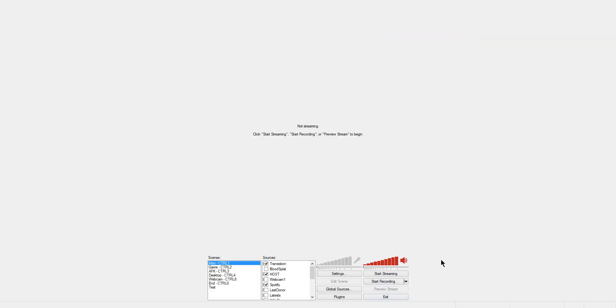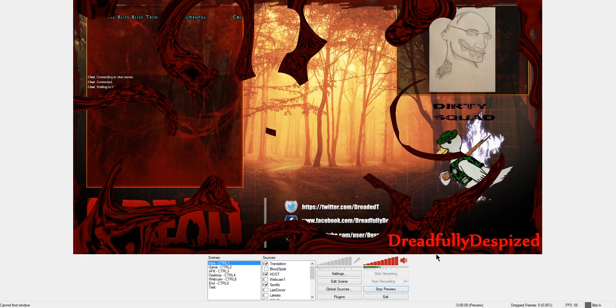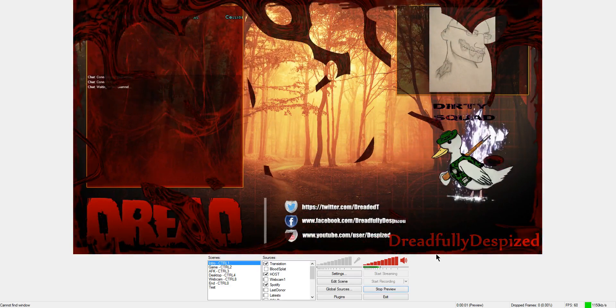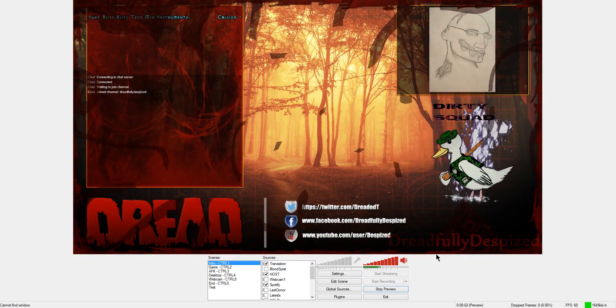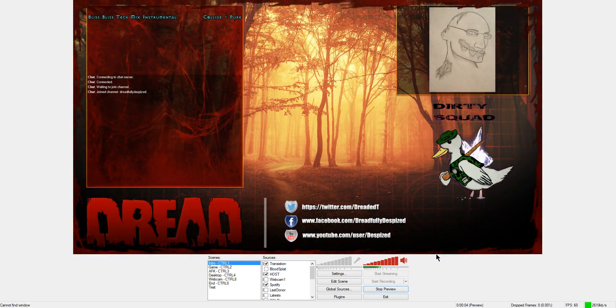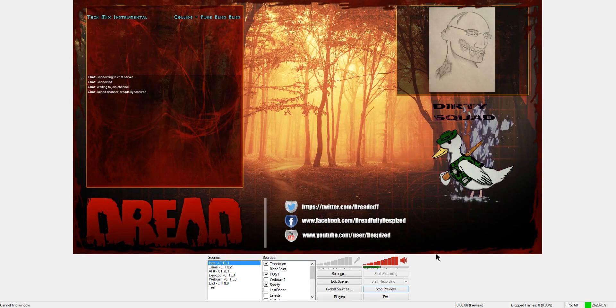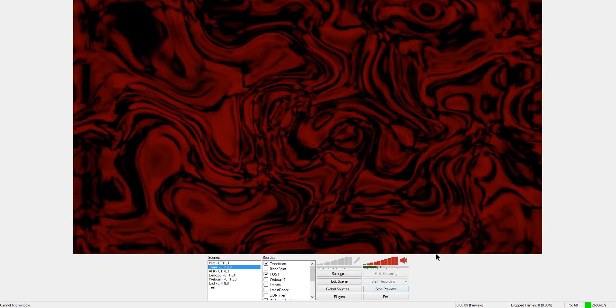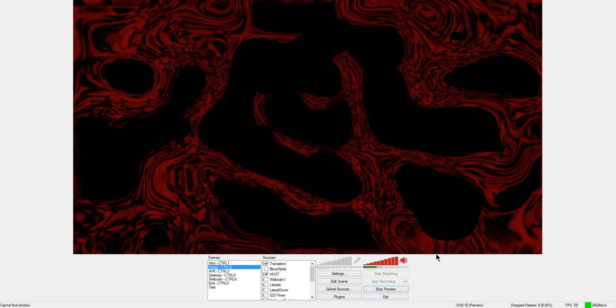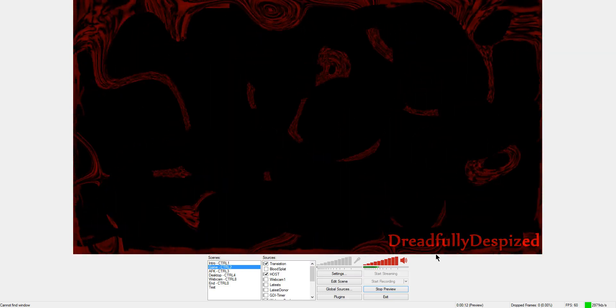So again, I click on preview stream, starts up the stream. You see the little bit of intro video. And now your stream is running and now you're to the point that you're going to transition to the game that you're going to play. So now you hit control 2 and boom, it does a transition and now you're playing your game.